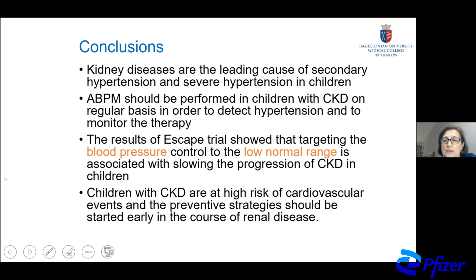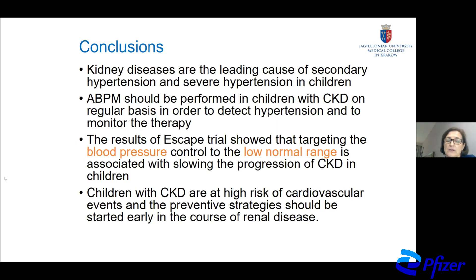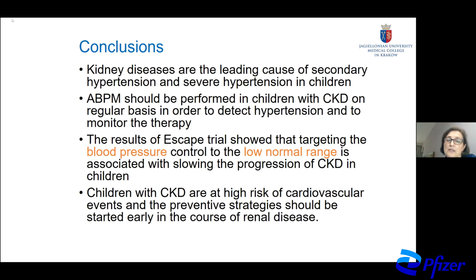In children with CKD compared to children with primary hypertension, concentric hypertrophy is much more common. The cardiovascular risk in children with CKD is very high — the highest in the pediatric population. That is why aggressive therapy of modifiable risk factors like hypertension is essential to enable long-term survival of our patients. In conclusion, kidney diseases are the leading cause of secondary and severe hypertension in childhood. ABPM should be performed in children with CKD regularly to detect hypertension and monitor therapy. The ESCAPE trial showed that targeting blood pressure to the low normal range is associated with slowing CKD progression. Children with CKD are at high risk of cardiovascular events and preventive strategies should be started early.